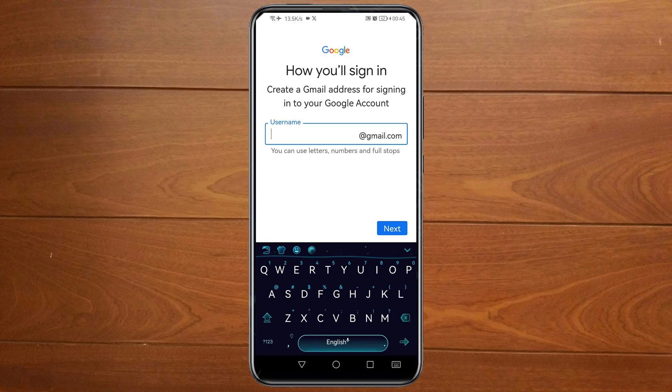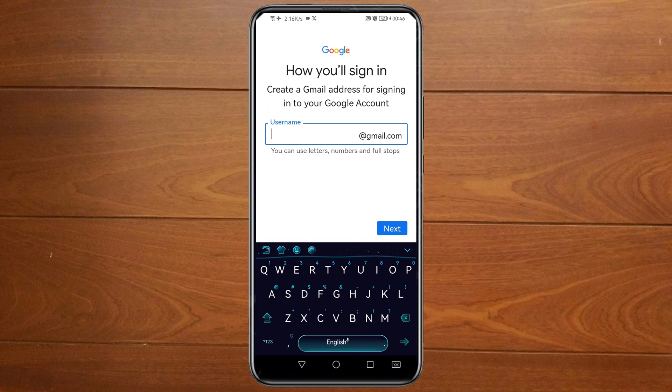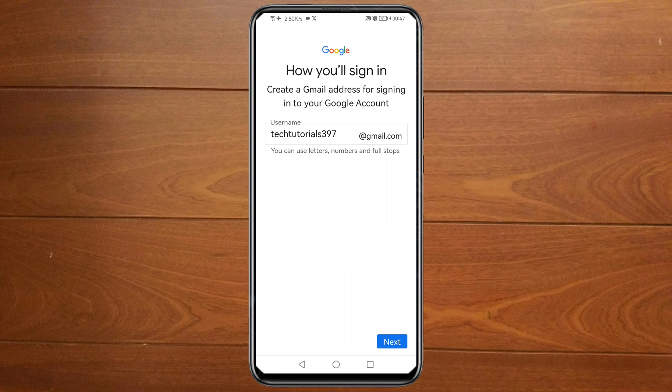Then you can enter your username the way you want your Gmail account to appear — I'm going to enter that now. Then click Next.